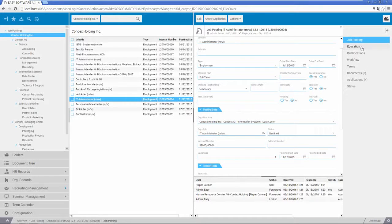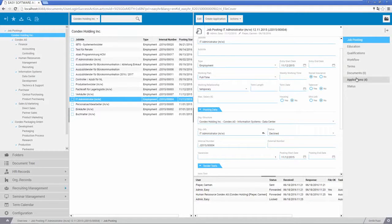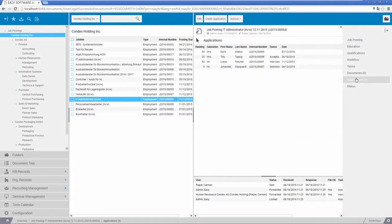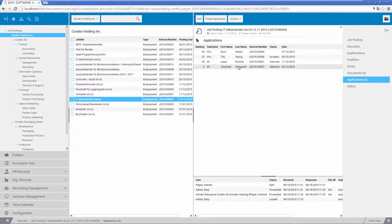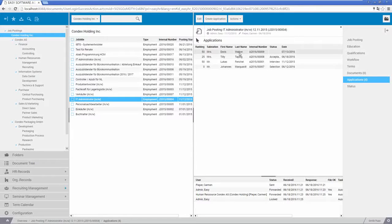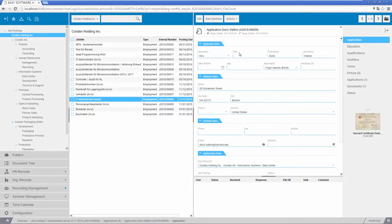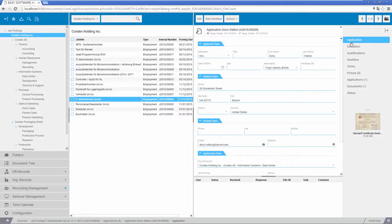For instance, qualifications required in the job posting and an applicant's actual background can be matched. For example, the system can independently rank all applicants if required.